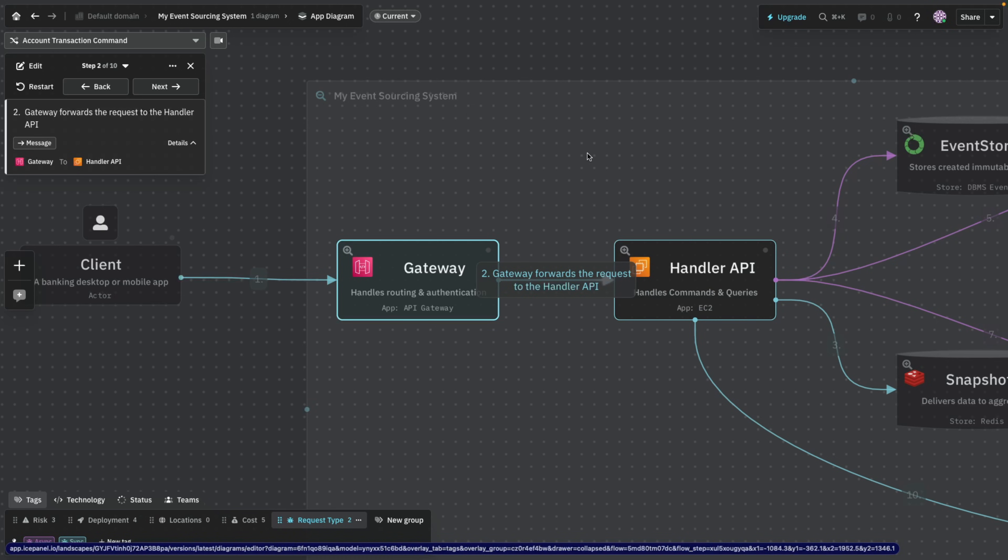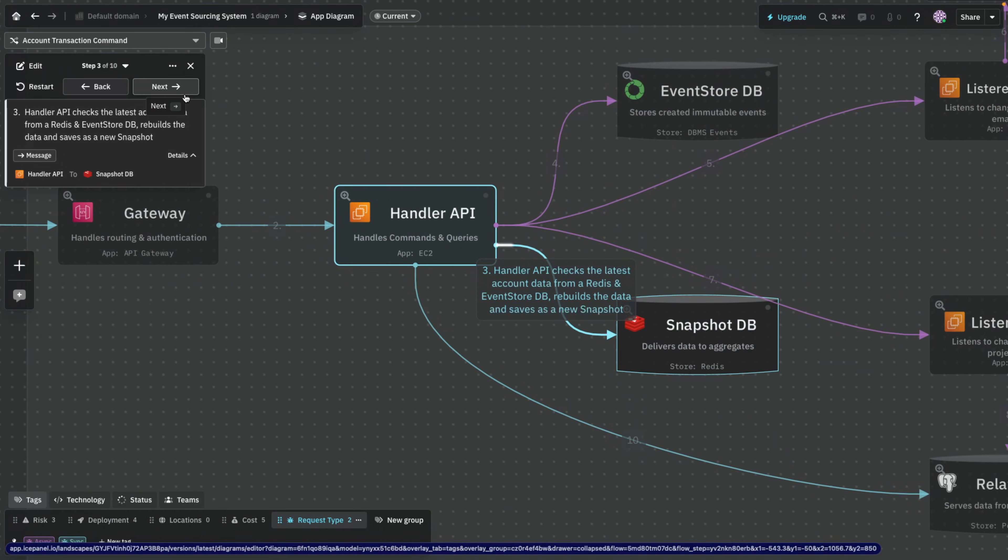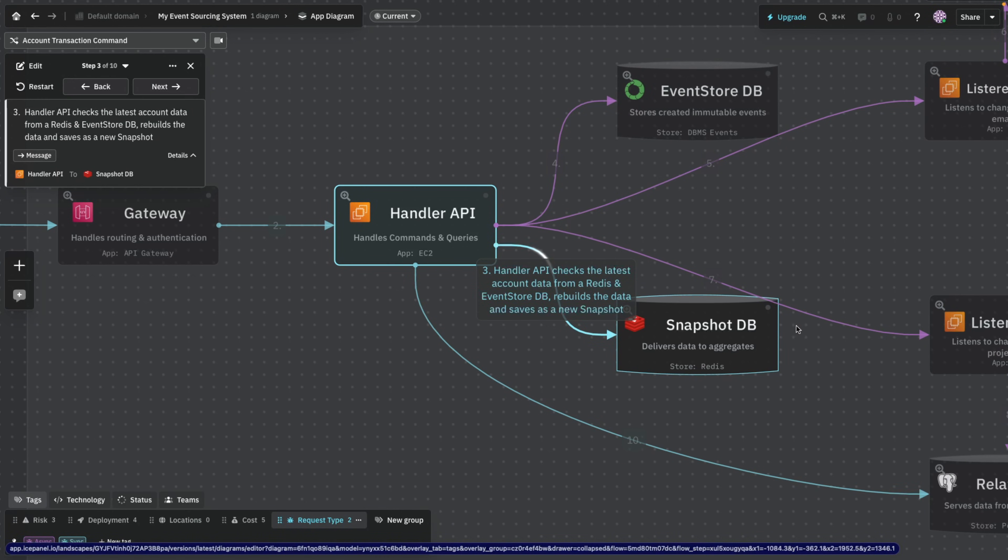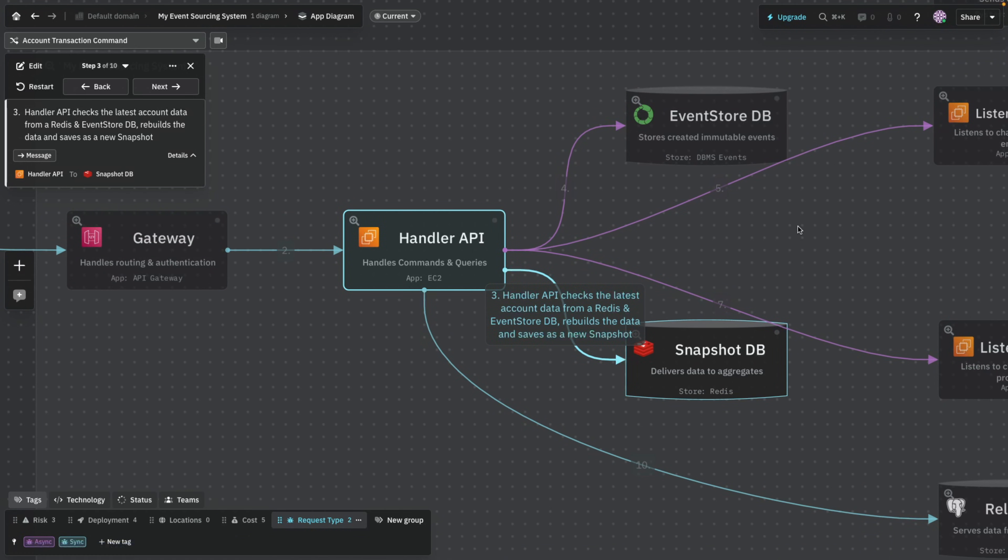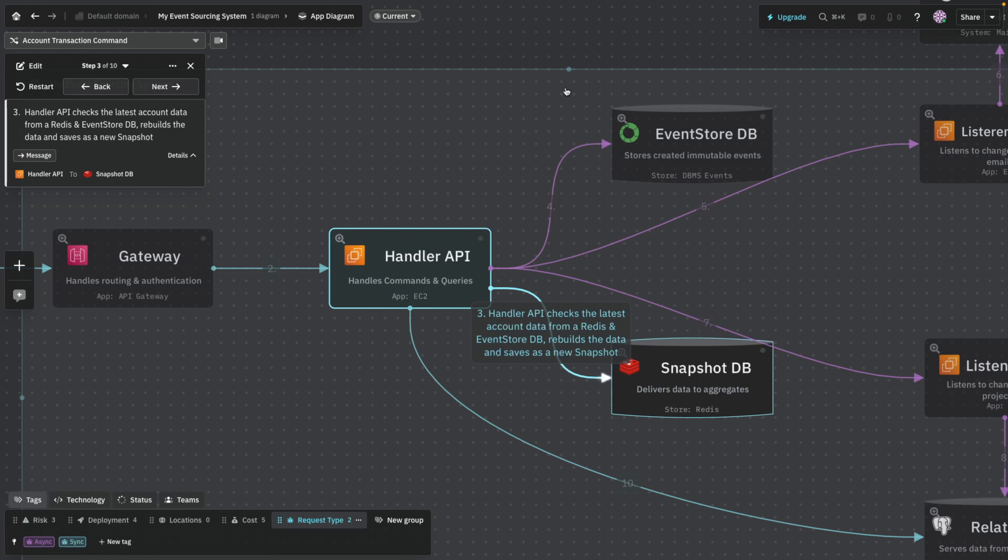And we have this guy called handler API. Handler API is the entry point, you can pretty much call it whatever you want. But it's going to handle the commands and queries. Commands is basically the write operation and the query is the read operation. So we're going to take a look at the write operation because it's usually more complex.